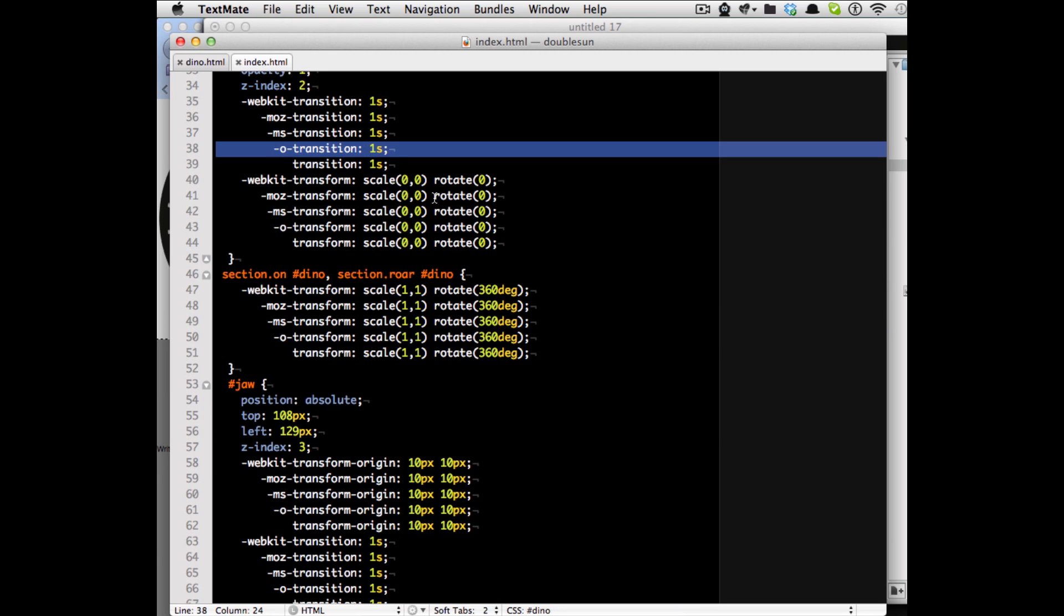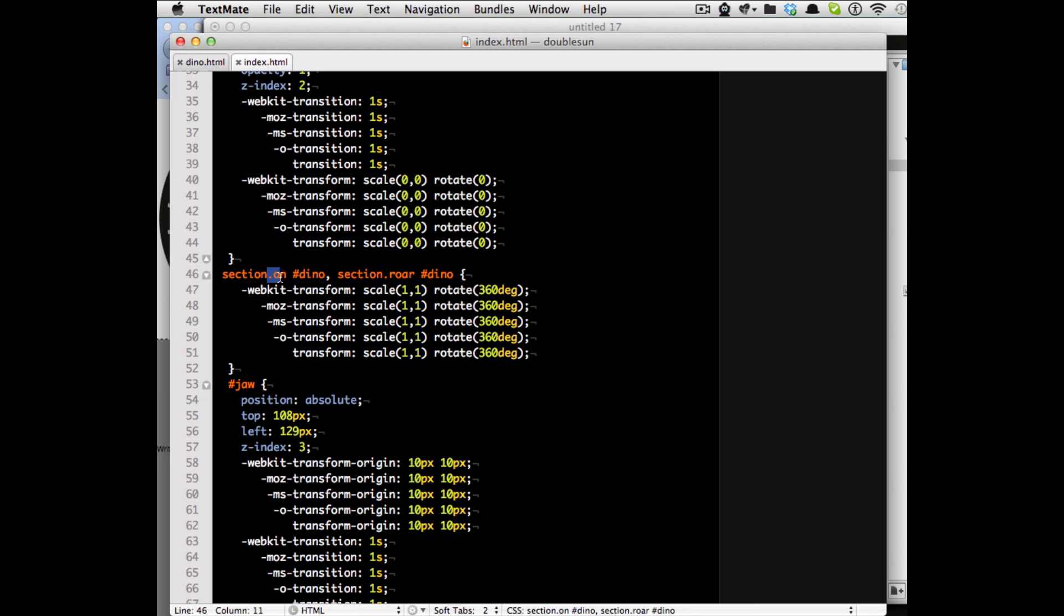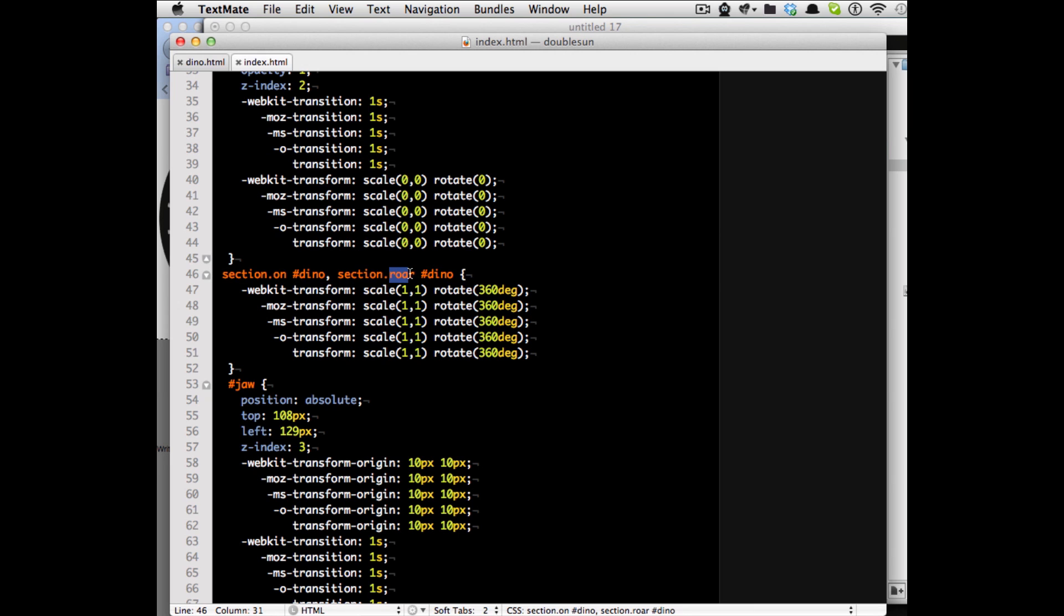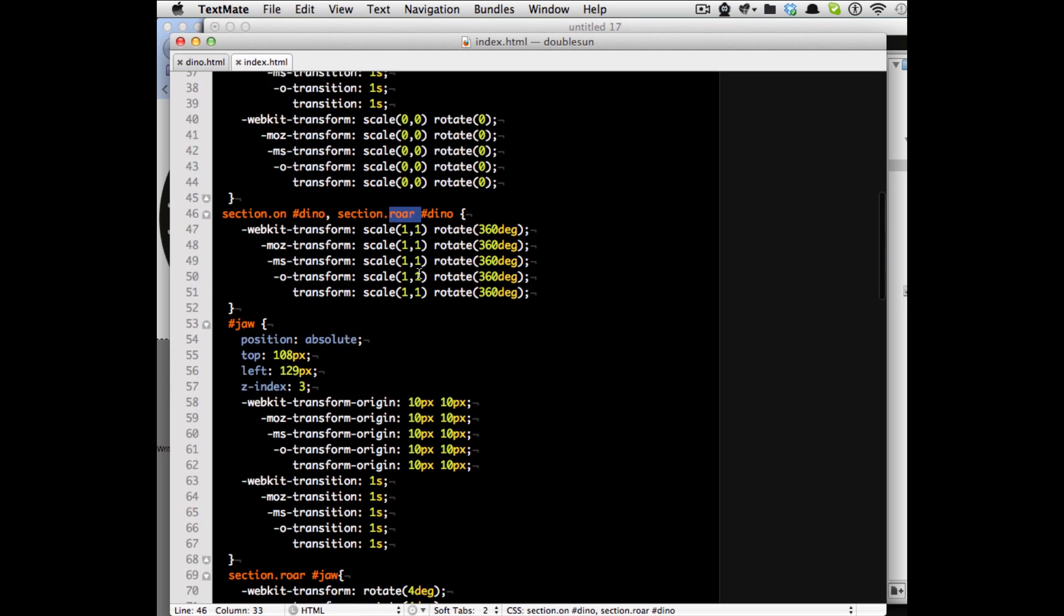So what we need to have here is a class called on on the section or a class called roar on the section. What's that roar thing about?